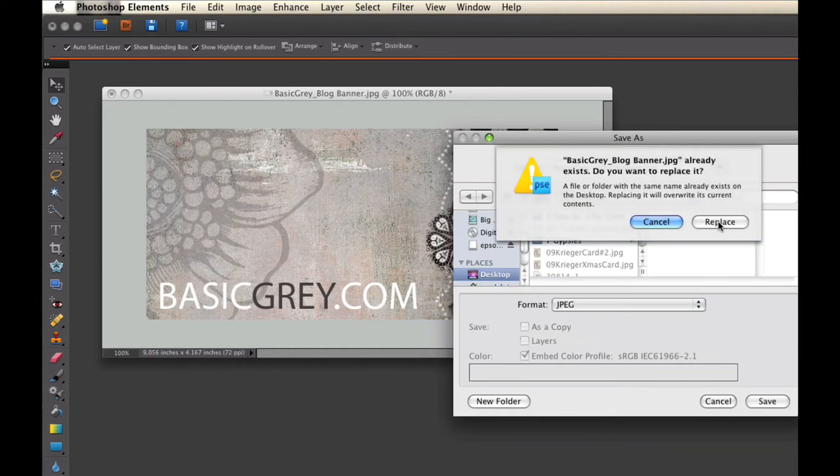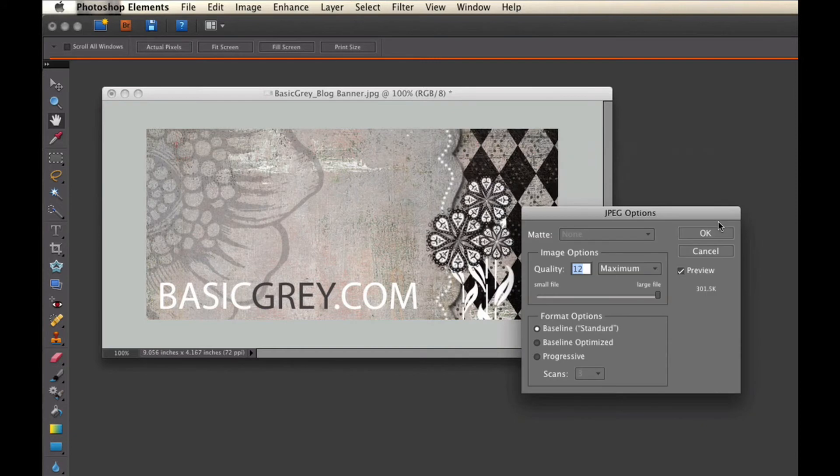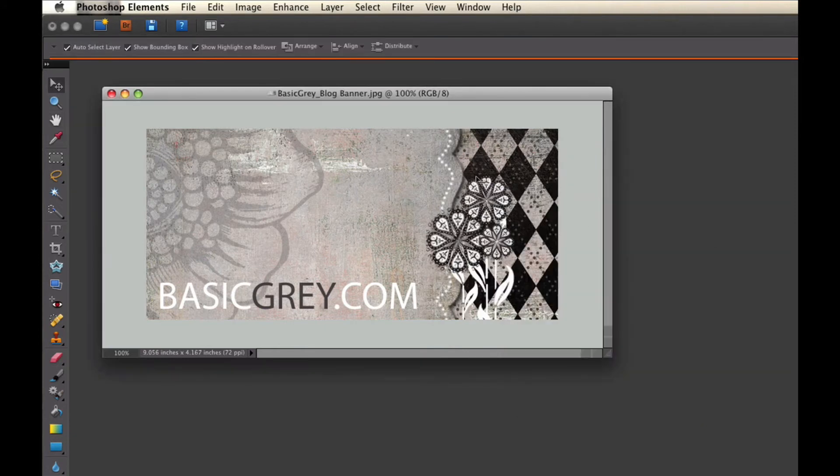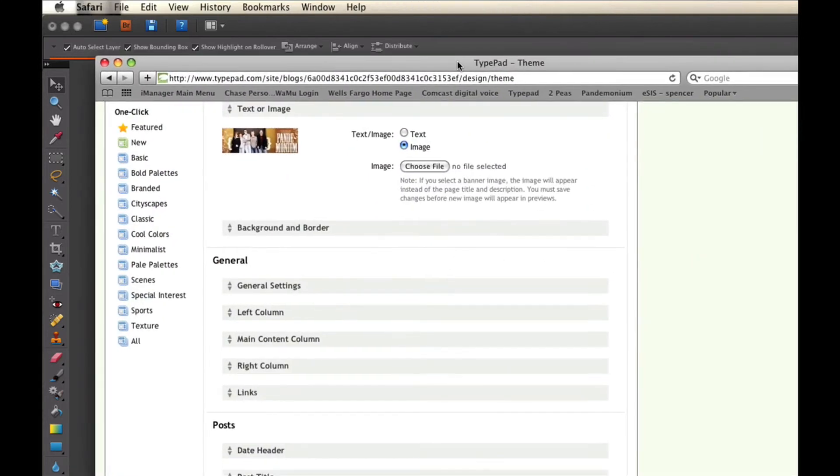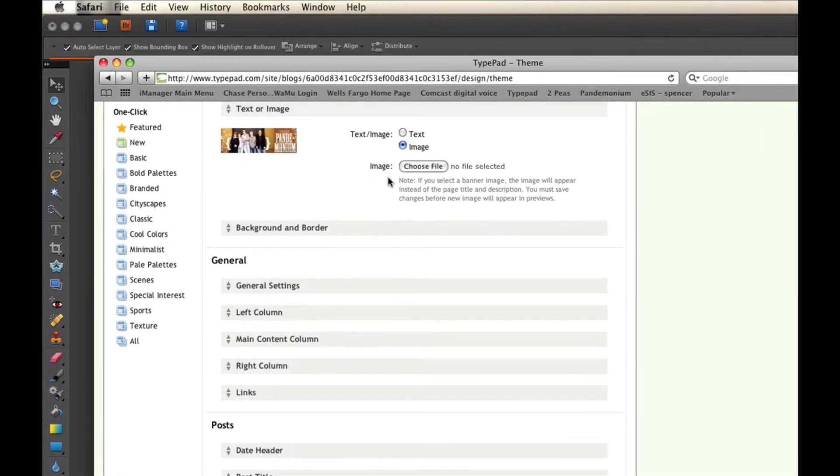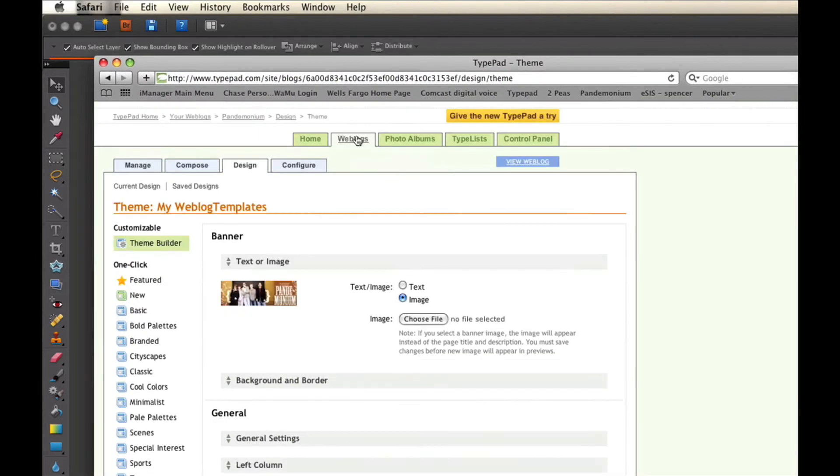Now I've already saved this, and that's why it's asking if I want to replace it. Once it's saved, and you know the location where it's at, then you would open, in this case TypePad is the first one that I'm going to show you.